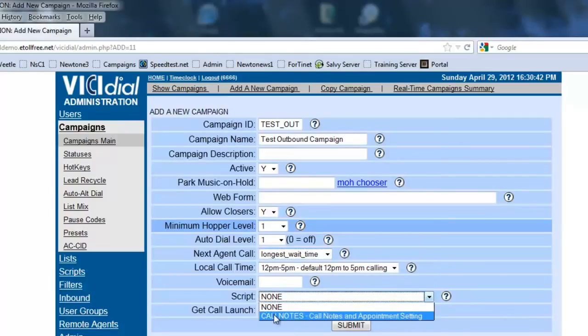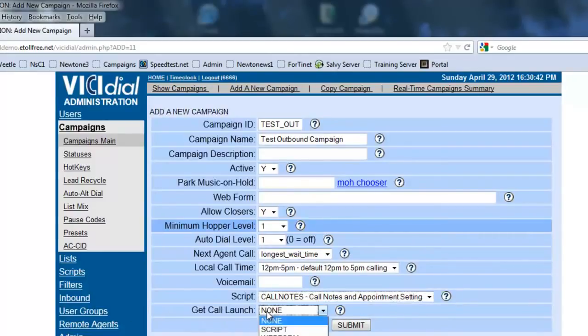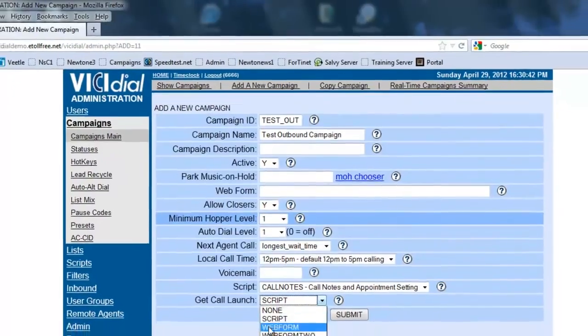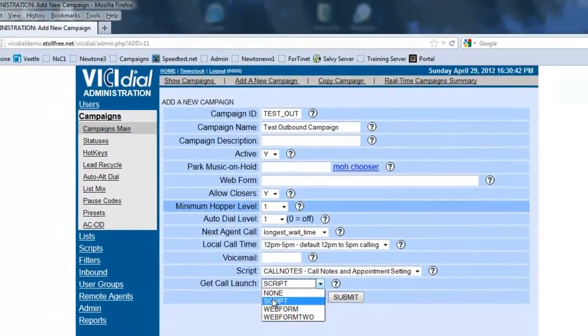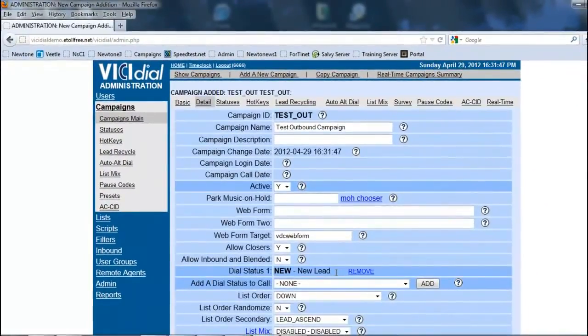Scripts, I do have one prepared, and it's call notes. It came with the server, and we're going to make sure that the thing that launches when the call comes in is going to be the script. But if you do have a web form, you can actually put the URL here and set the call launch to web form, and then your web form will pop up automatically when the call comes in.